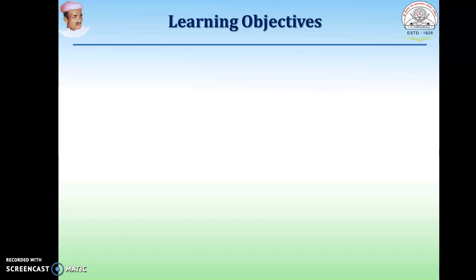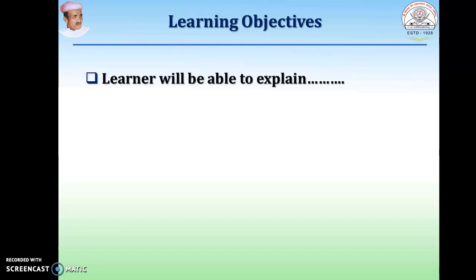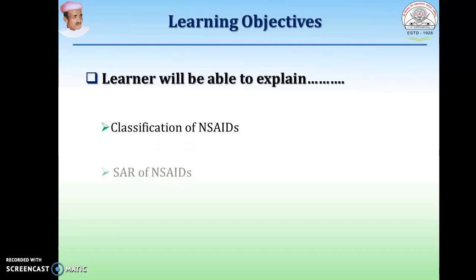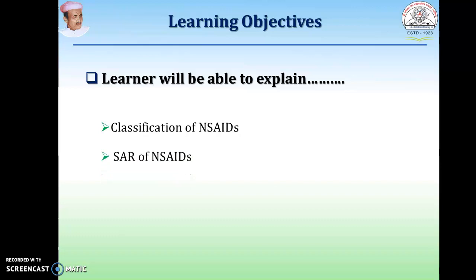The learners will be able to explain the classification of NSAIDs and their SAR. In the last session, we have discussed about inflammation, pain and fever.